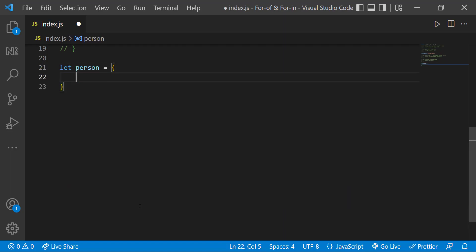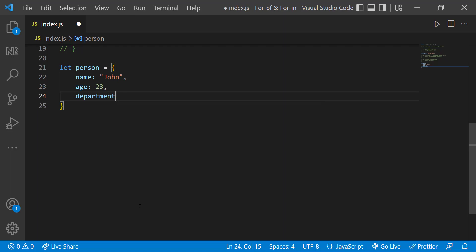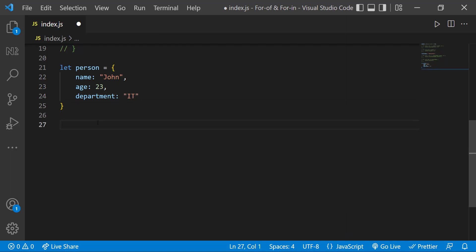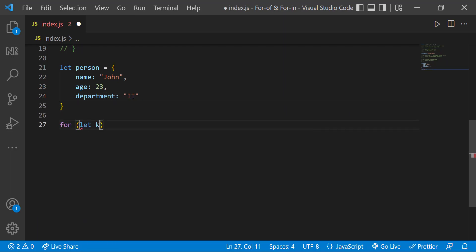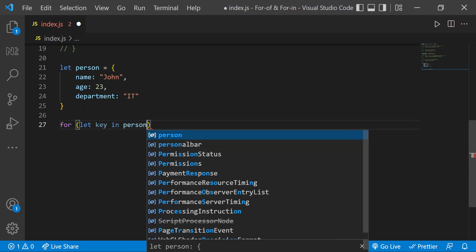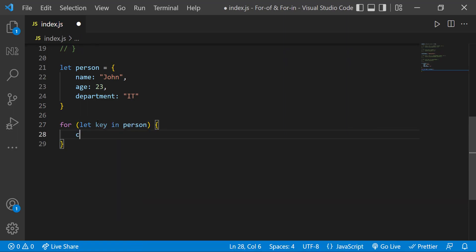Assume I have a person object with these properties. I can use the for in loop to loop through the properties. Let me use the variable name as key. And I can console log the keys like this.